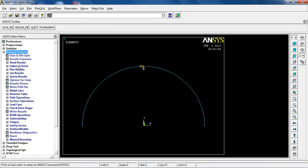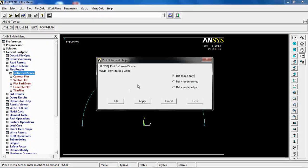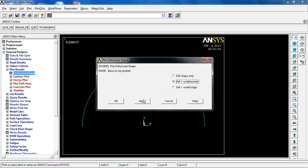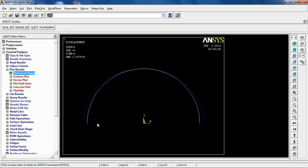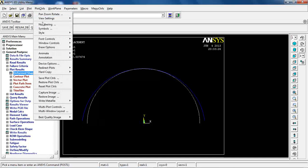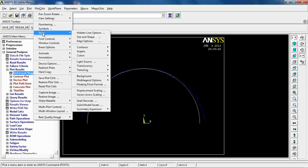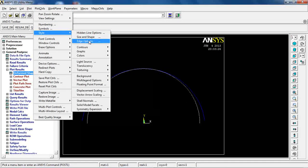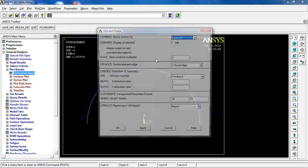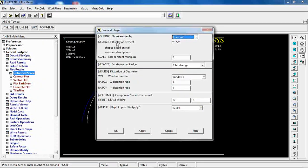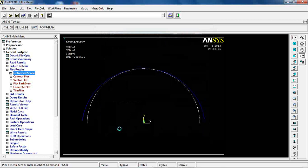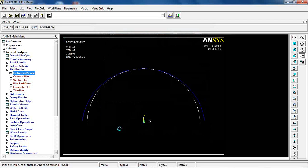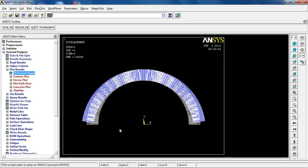Coming to general post-process, the first thing I want to do is to see the deformation of the beam. As you see, this is a pretty symmetrical analysis. Now come to plot controls, style, size and shapes, and in front of display of element I click this one on and wait for it.